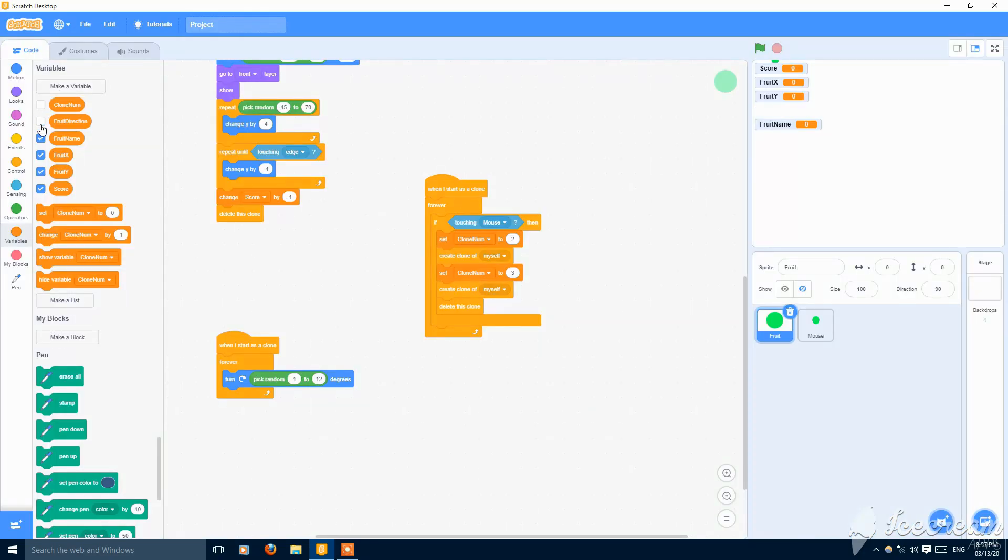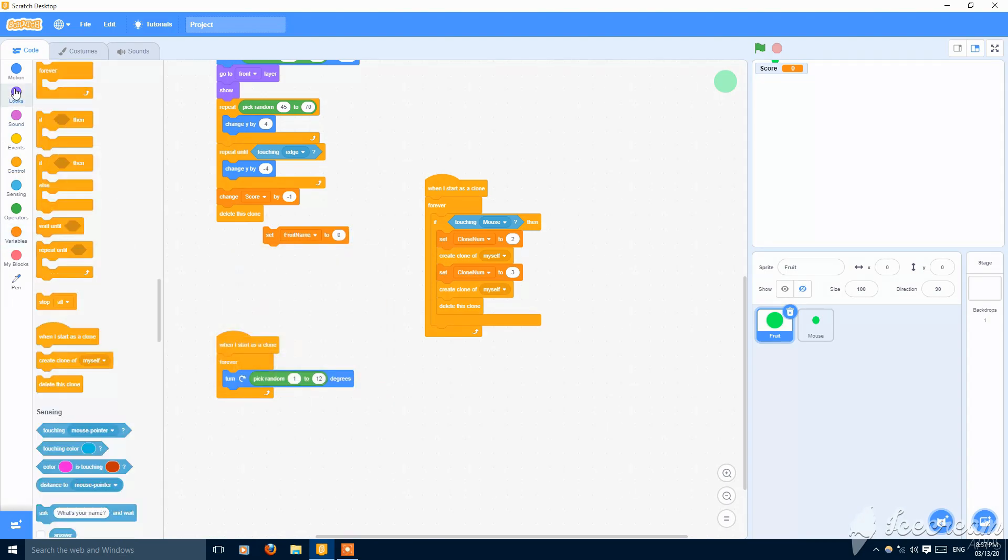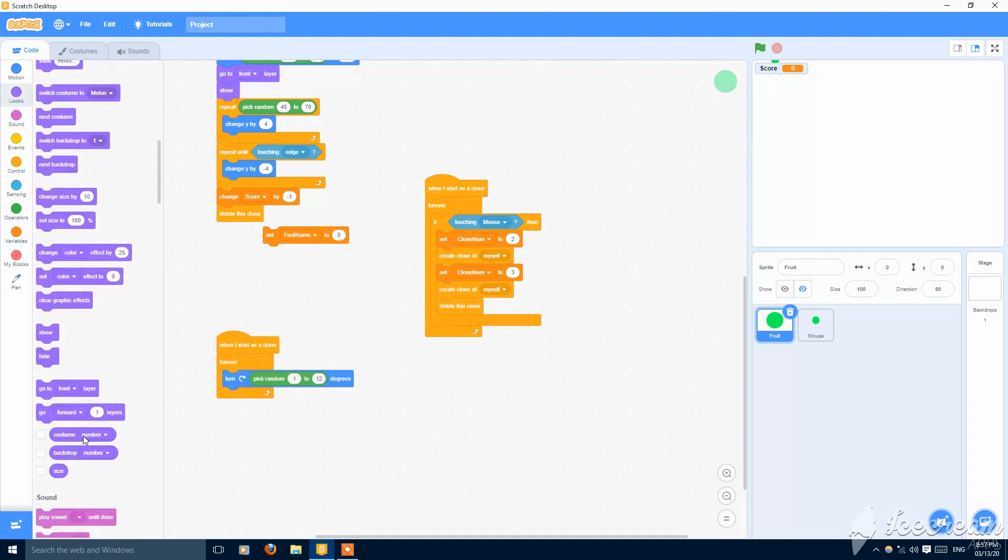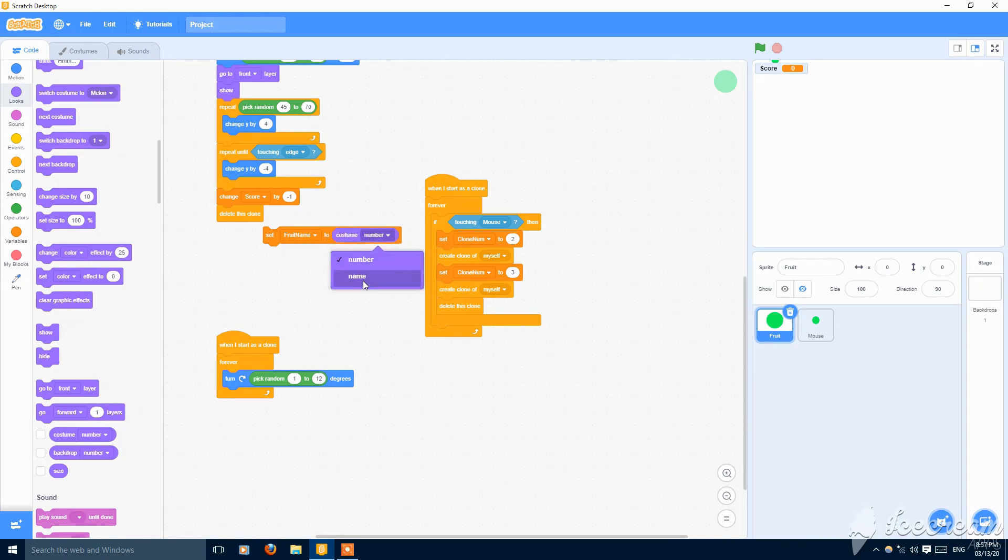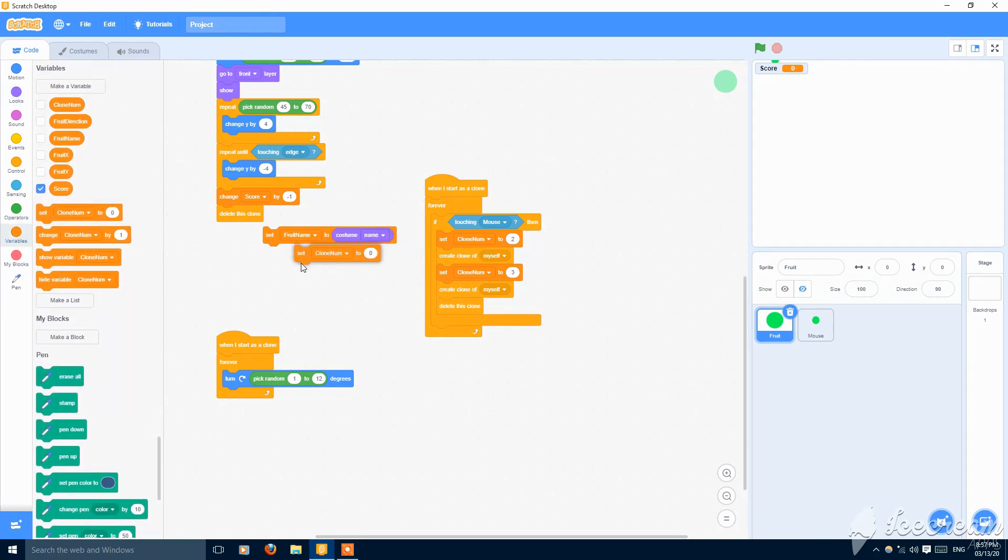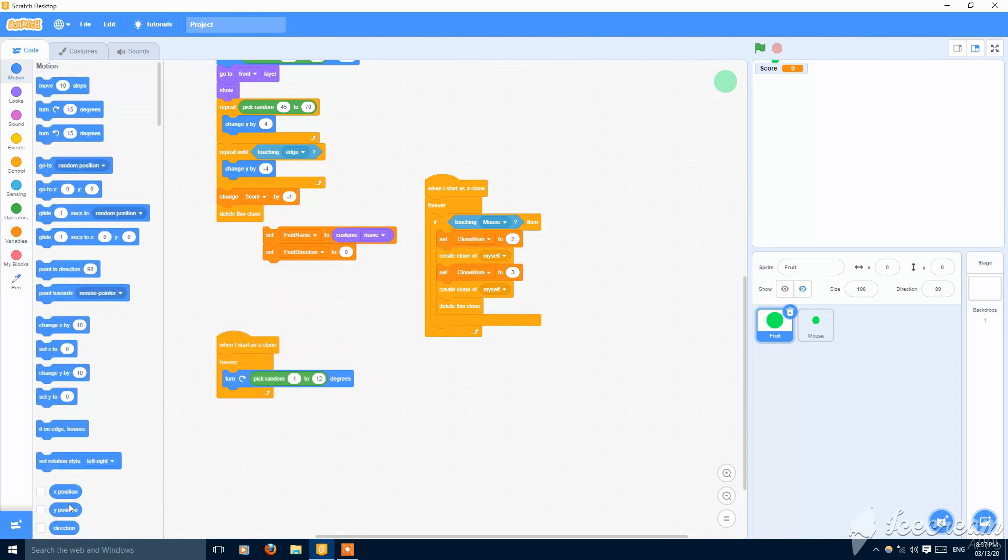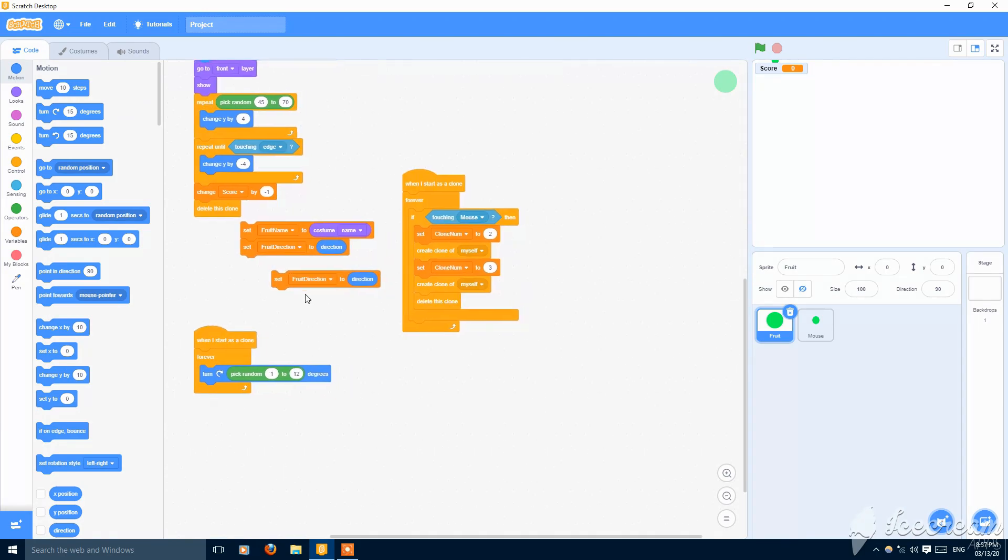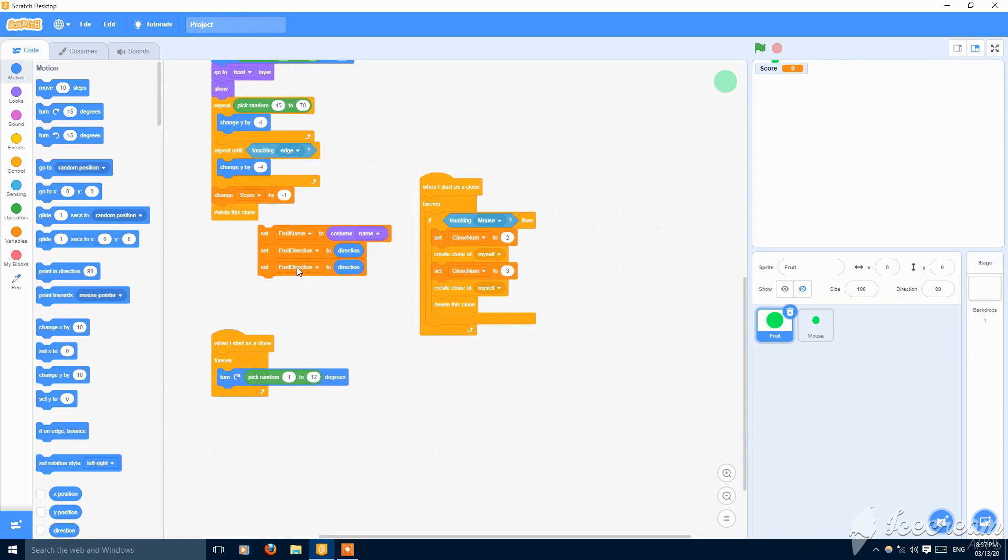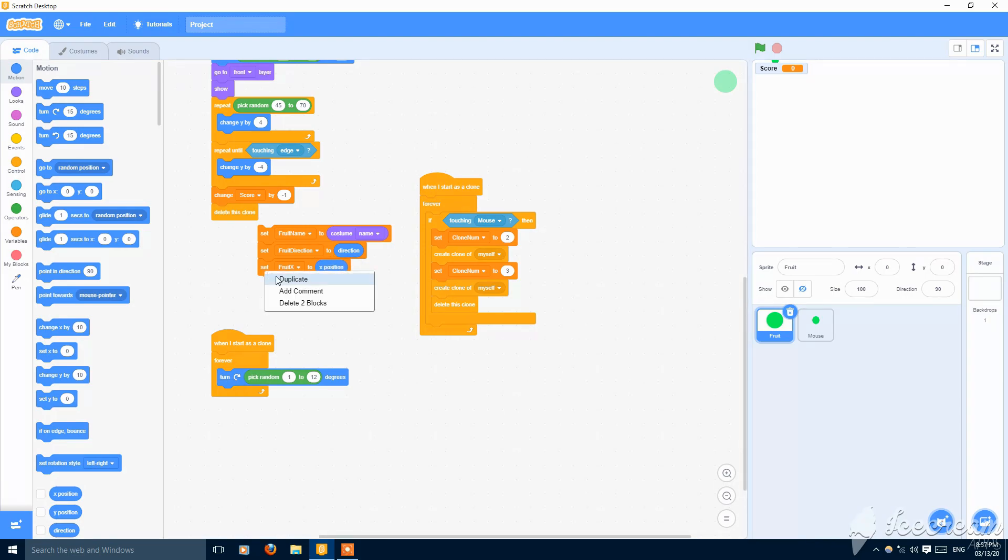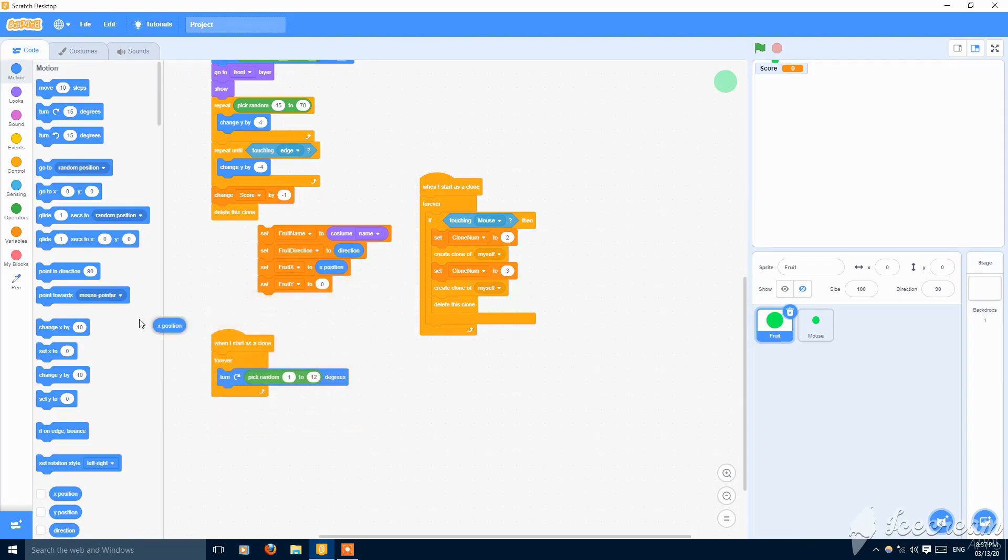Then set fruit name to costume name, and set fruit direction to direction. Set fruit x to x position and set fruit y to y position like this. Put it here and now this is okay.